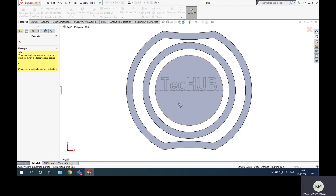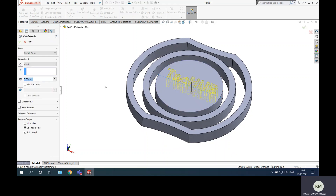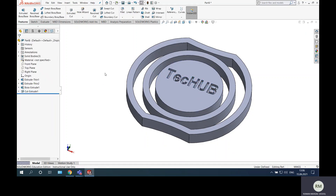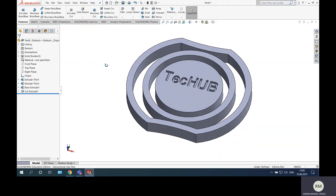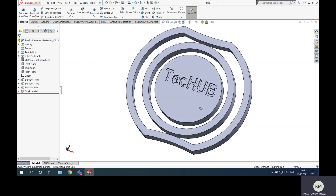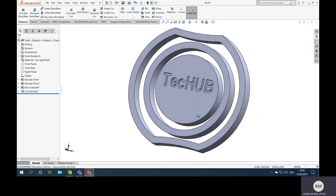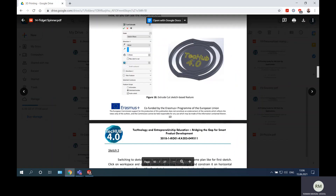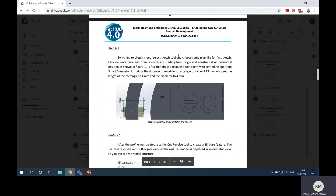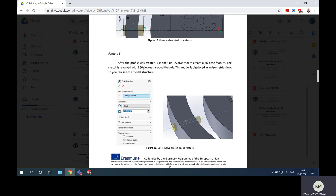Go to feature — not extrude but cut, because I want to cut this text. It should be 1 millimeter cutting depth. You can change the text and add your own customized text here — it's not necessary to use the Tech Hub text. This is just an example and you can use your own text. After that we will do the holes.